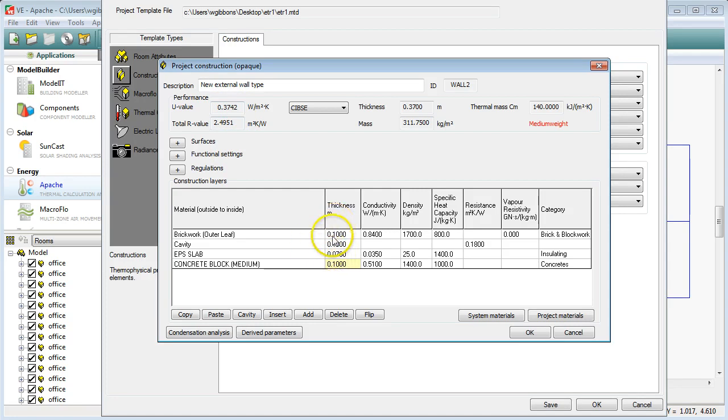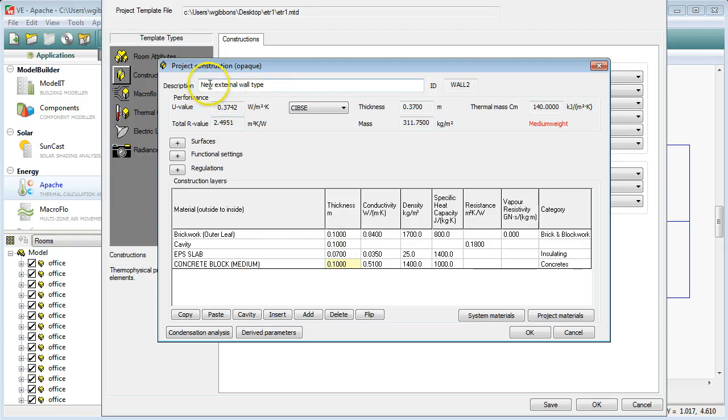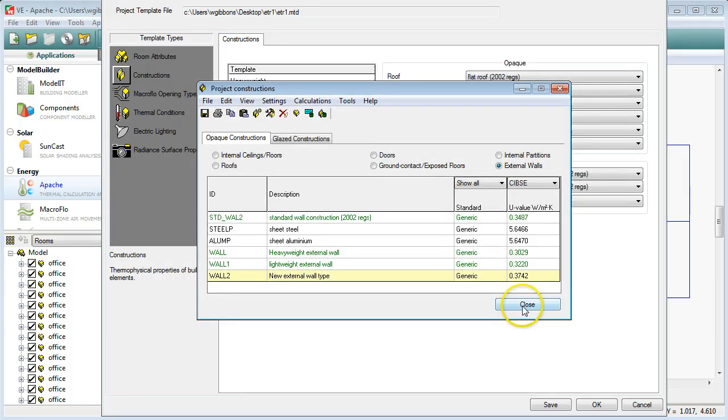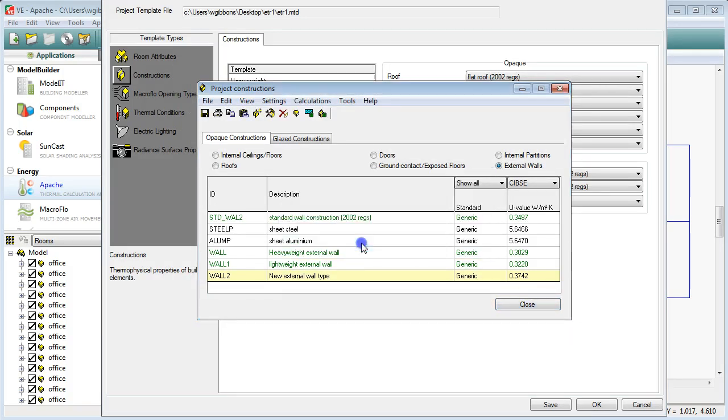So what we've got here now is we've got a 100mm brick, a 100mm cavity, a 70mm insulation slab and a 100mm concrete block. So we've got these different layers making up this wall which we've called New External Wall Type. So once you've done that, just go OK and Close. Would you like to save changes? Yes.